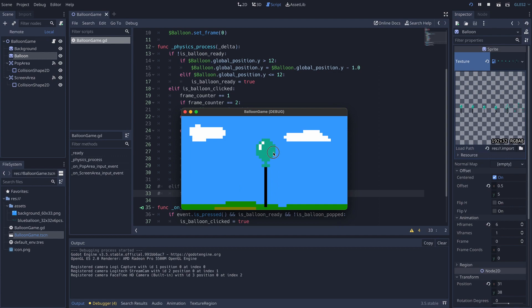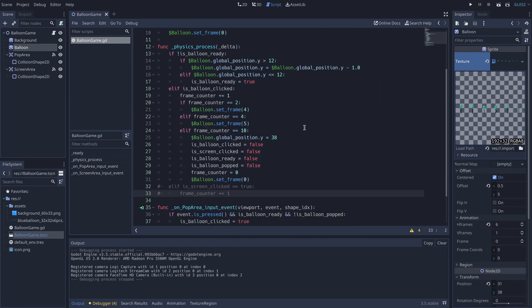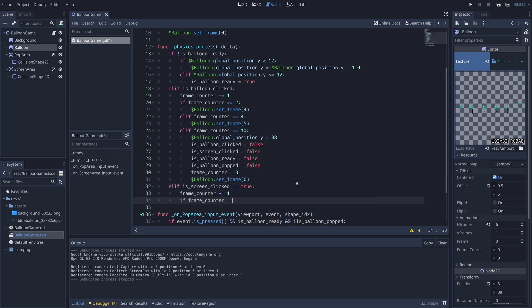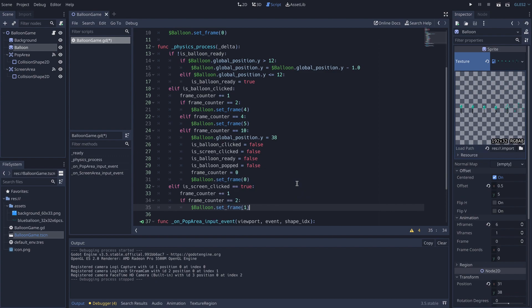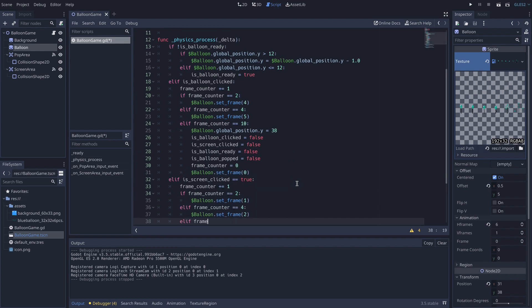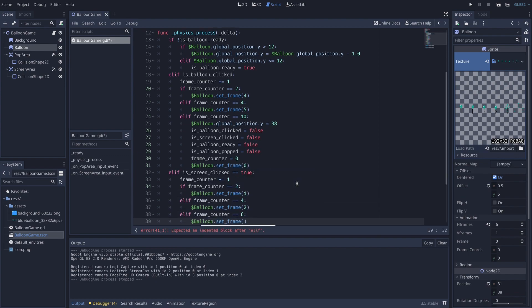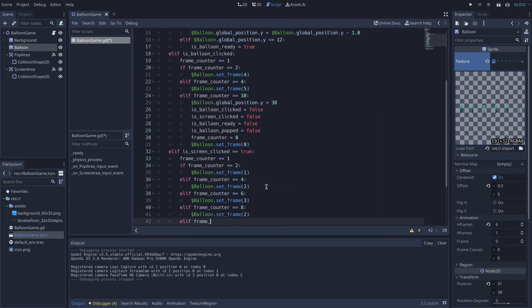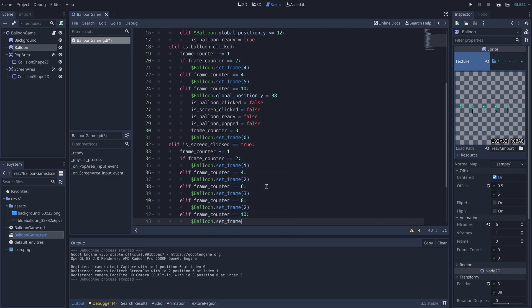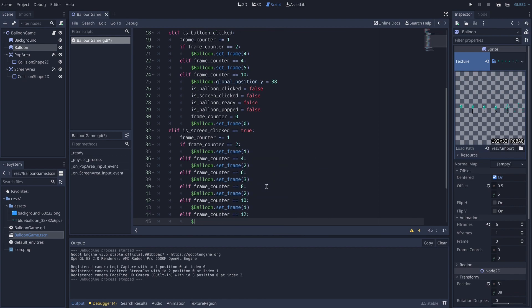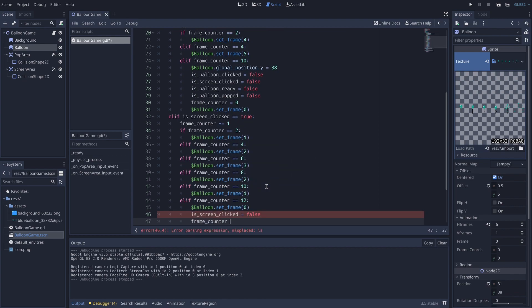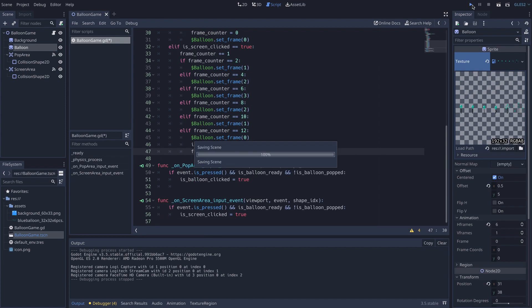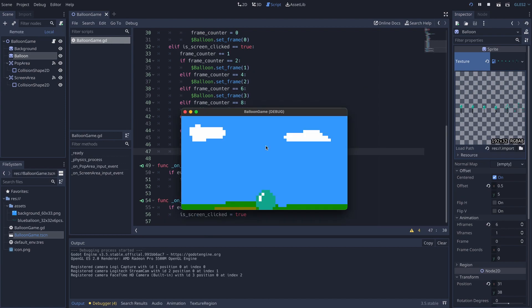So again, frame count and set frame. We need the sprite frame number one, two, three for wiggling motion, ascending and descending like one, two, three, two, one, then back to zero, the initial frame. And initialize the frame count and the screen clicked variable.